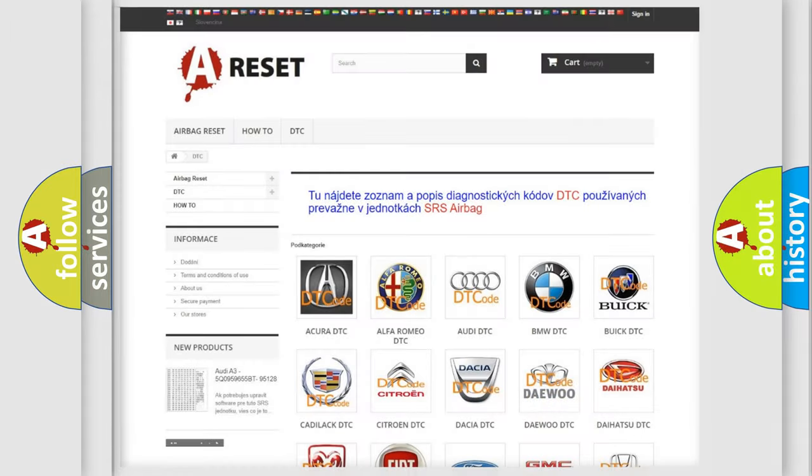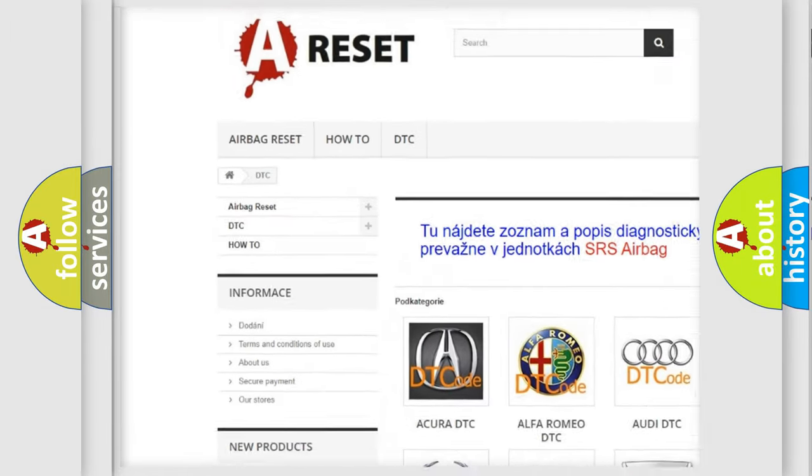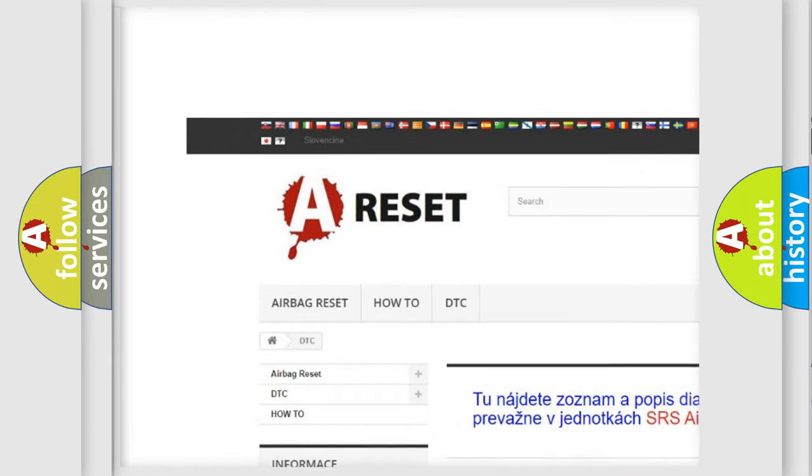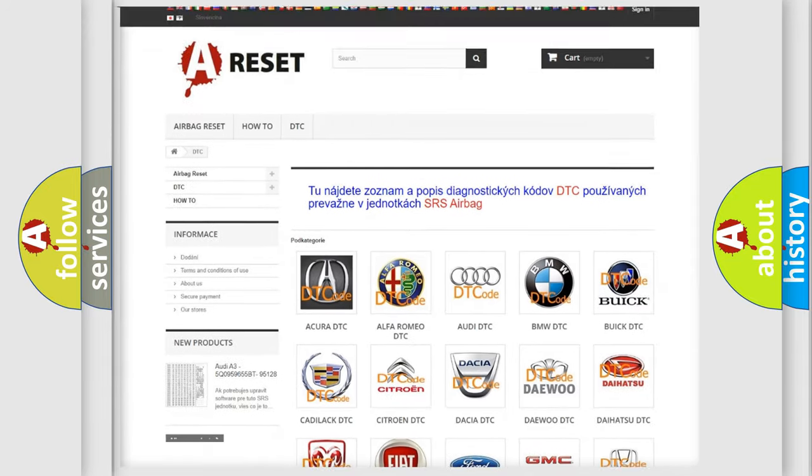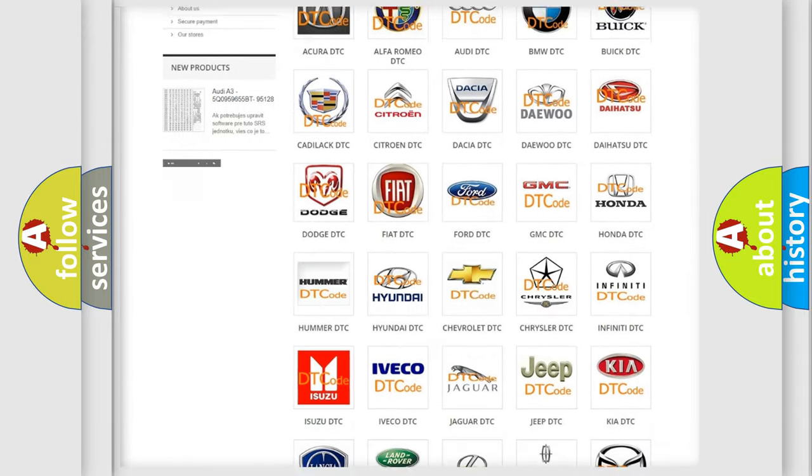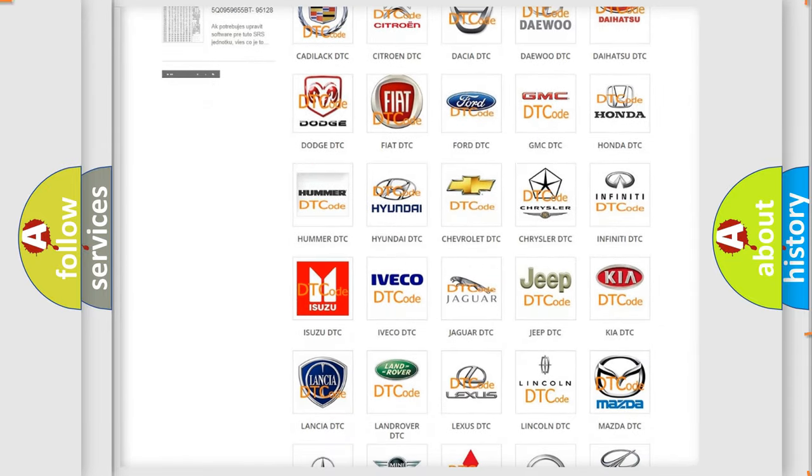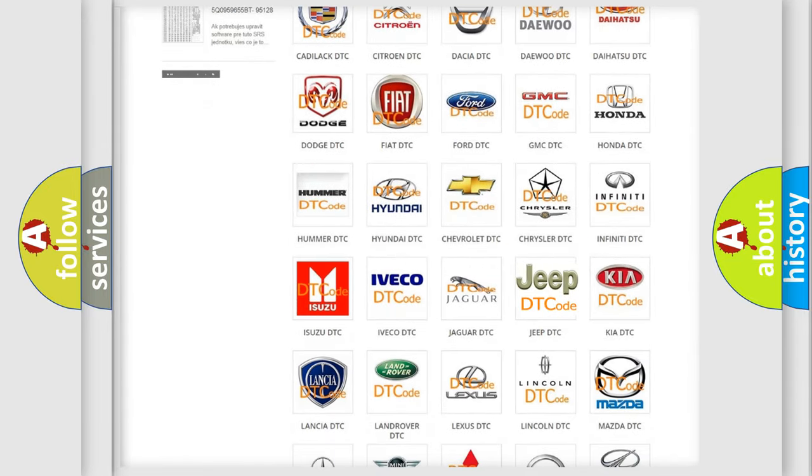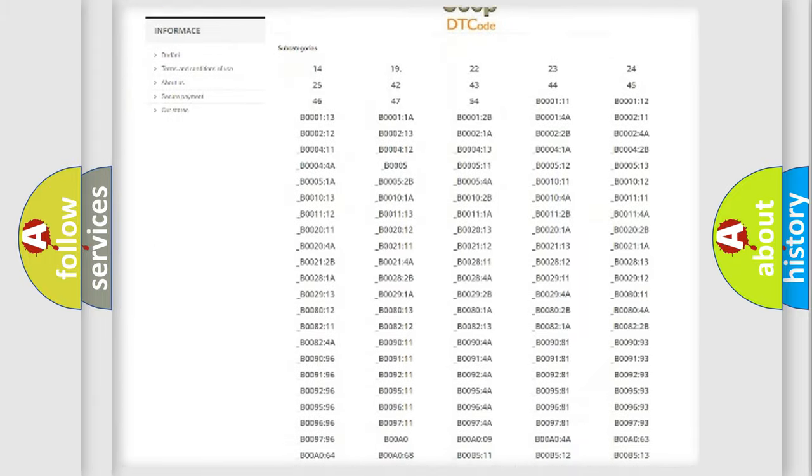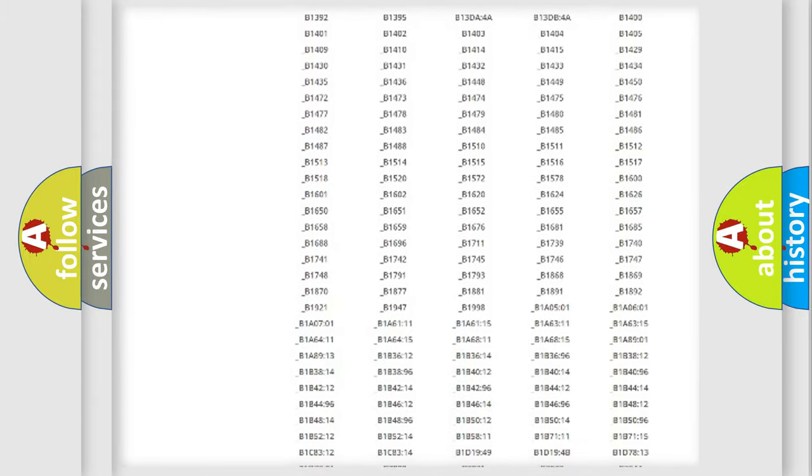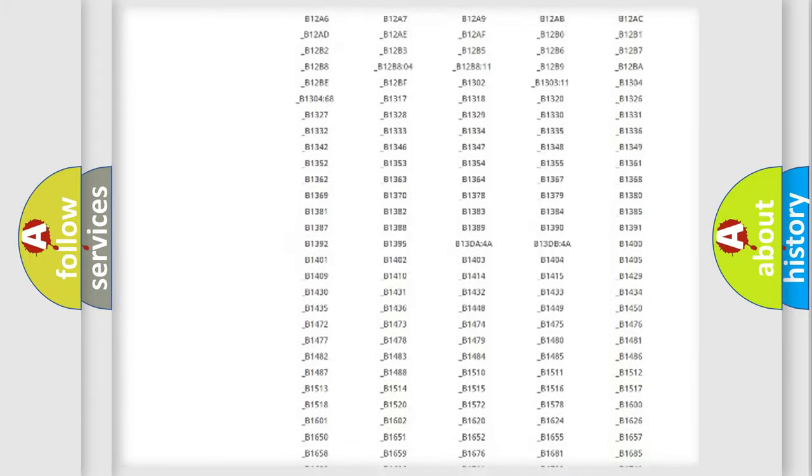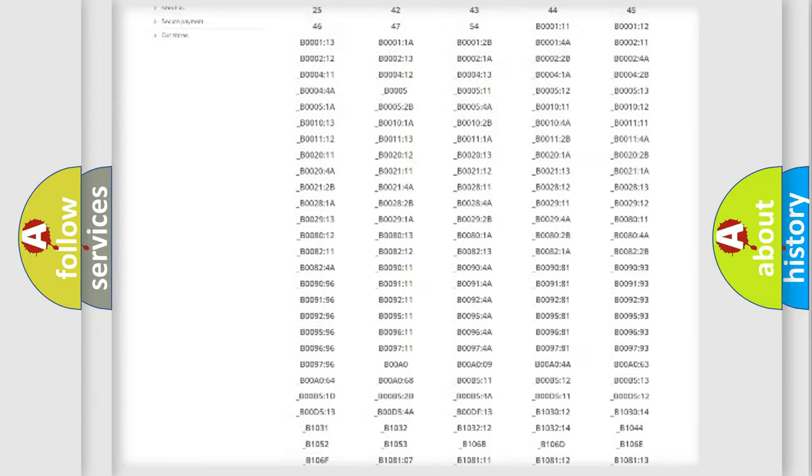Our website airbagreset.sk produces useful videos for you. You do not have to go through the OBD2 protocol anymore to know how to troubleshoot any car breakdown.